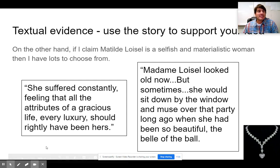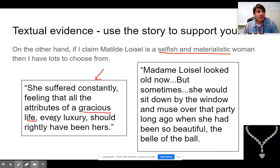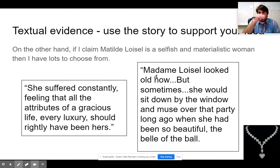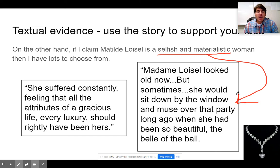If I claim that Matilda is selfish and materialistic, then I've got lots to choose from. I could use the one I just pointed out: 'She suffered constantly, feeling that all the attributes of a gracious life, every luxury' — materialistic, selfish — 'should rightly have been hers.' It's this idea that she finally gets a break in her rough, difficult day working hard to pay off their debt. And what does she remember? Not happy times with her husband, not that she's learned a lesson or changed — no. She remembers when she was the most important person in the room, how physically beautiful she was.